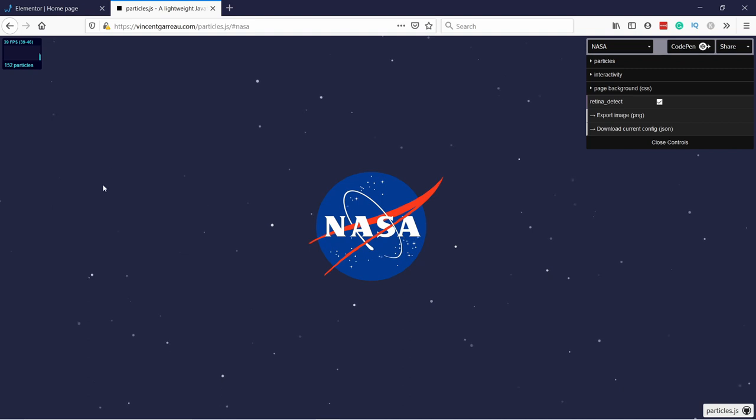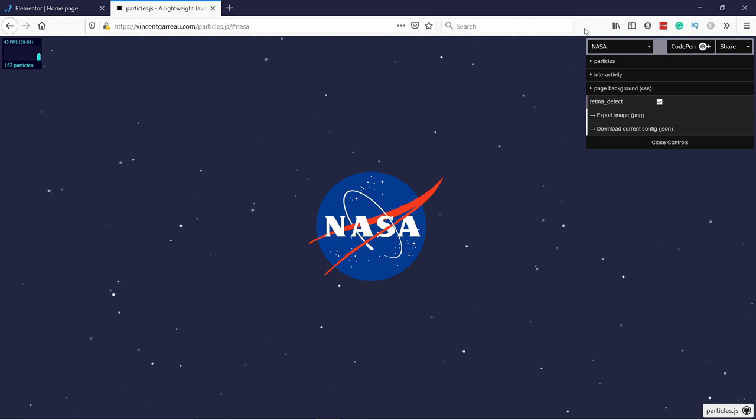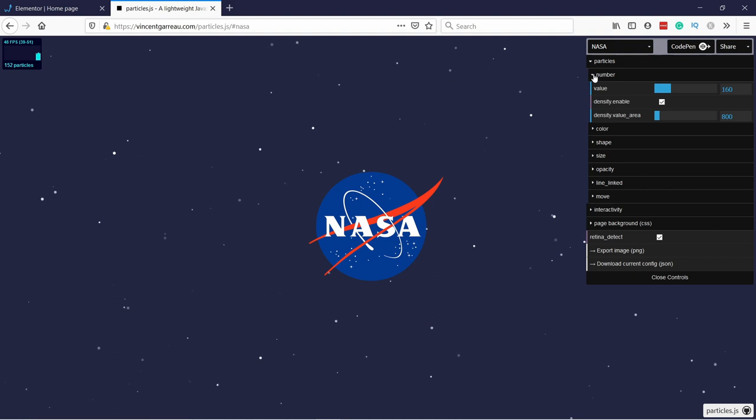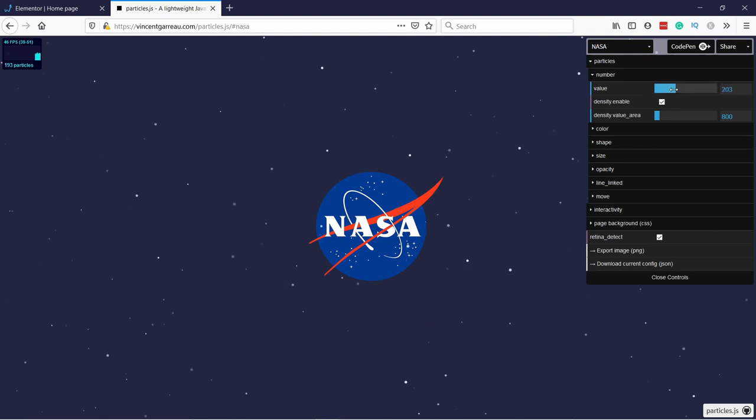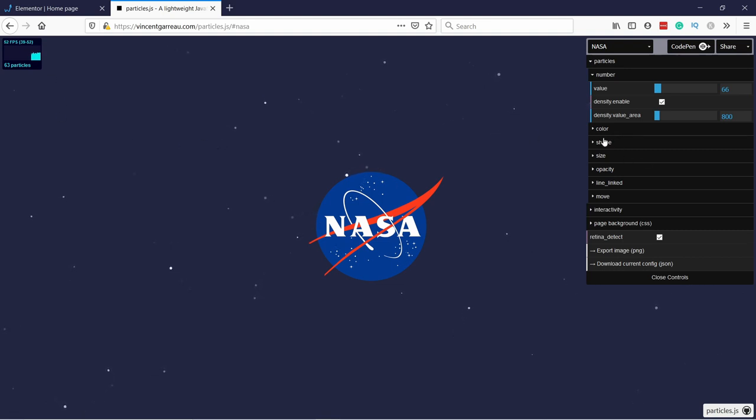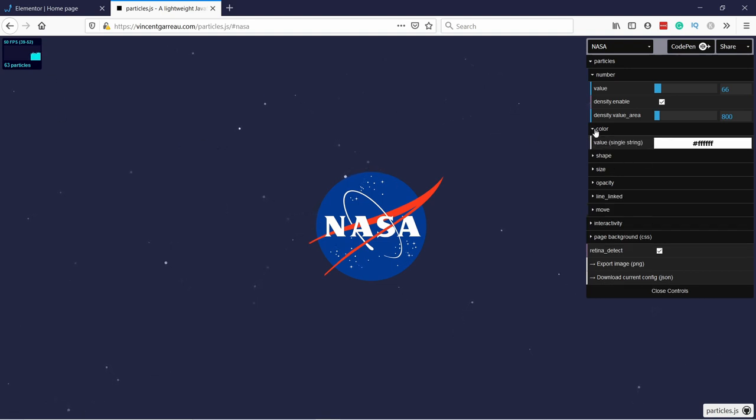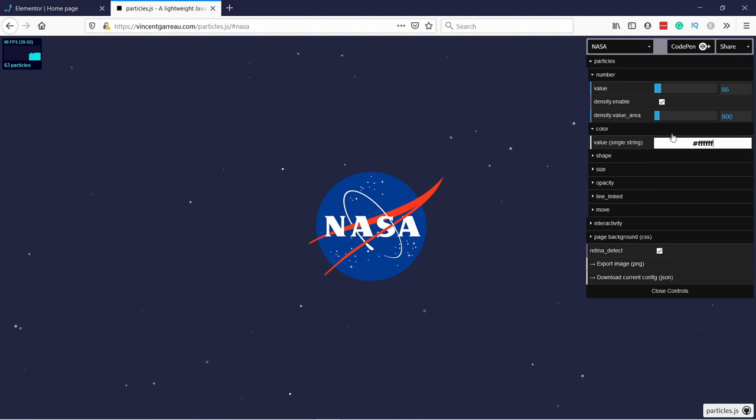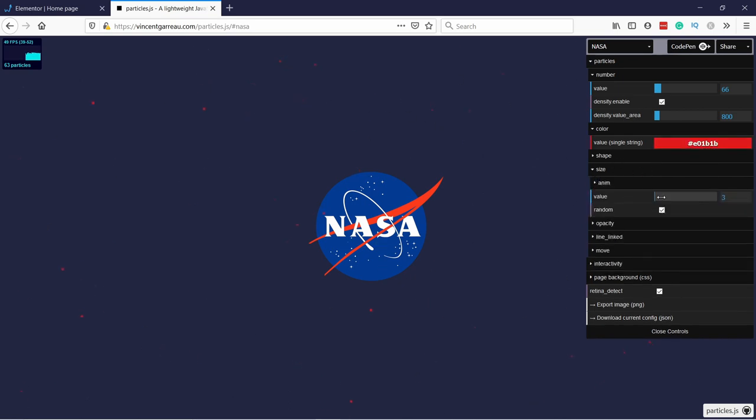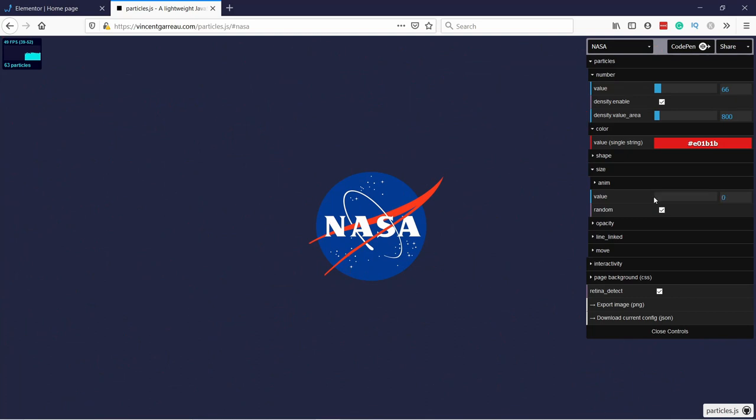There's just so much you can do with this because you can adjust so many things. You can adjust how many particles - don't overdo it though because the more particles you have the more resources you will need. But basically you can play around here with colors and things like that. Let's say I actually want something red, you can see you can change that. Also the sizes, everything is possible here.